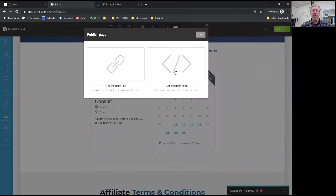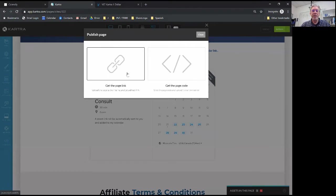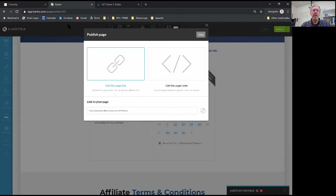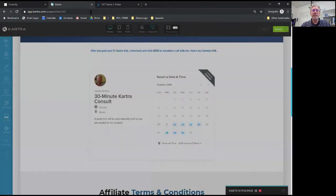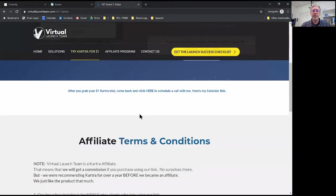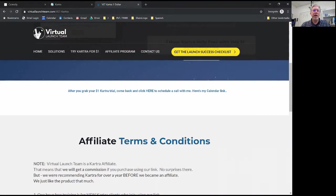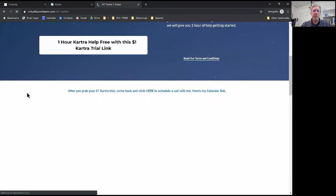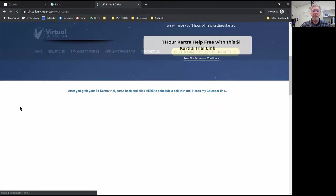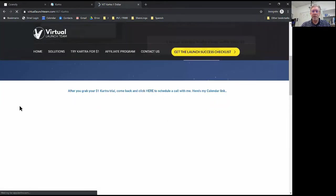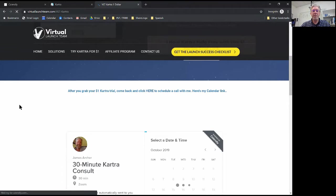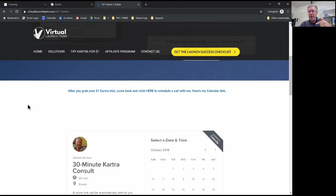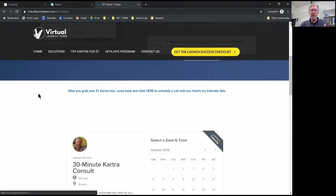Kartra is going to upload this new version of the page. This is the page link so it's telling me that that's virtuallaunchteam.com/vlt-kartra. This is the actual page - you see right here the calendar is not showing and when I refresh the page it's going to reload. It's going to go grab my calendar which I think is amazing because it's pretty quick considering that I'm also recording a zoom call.